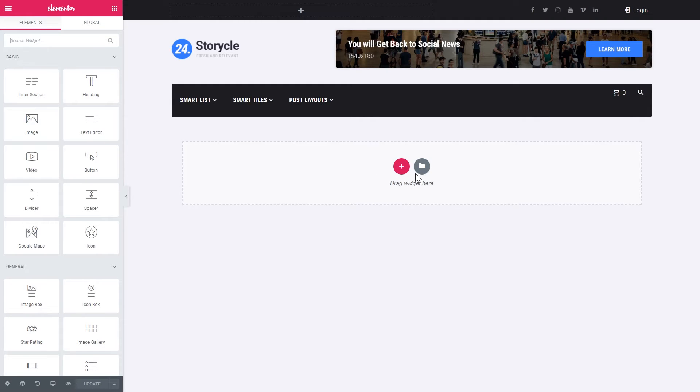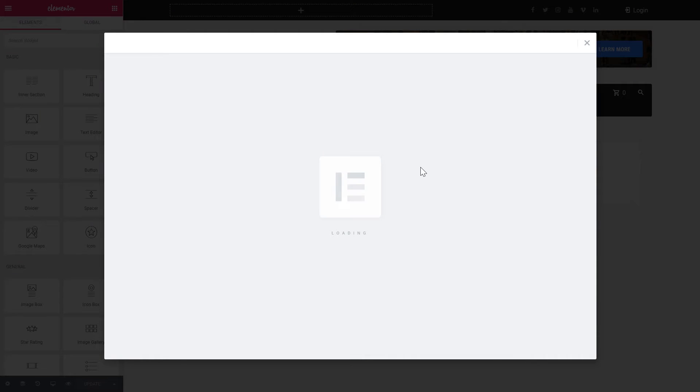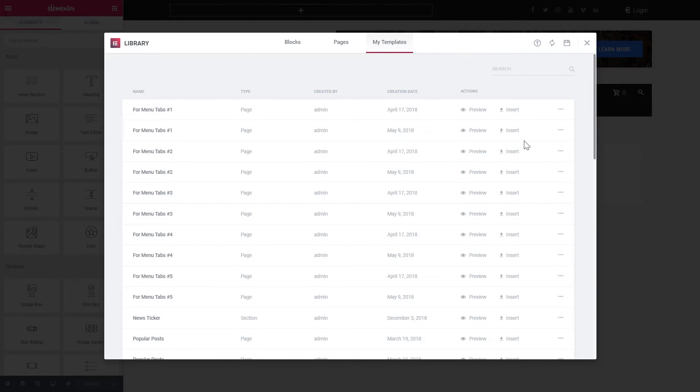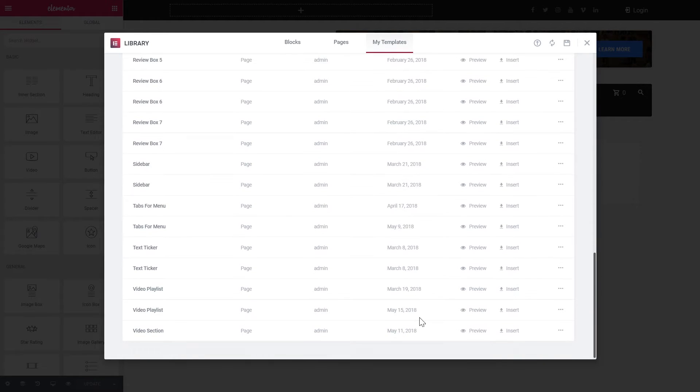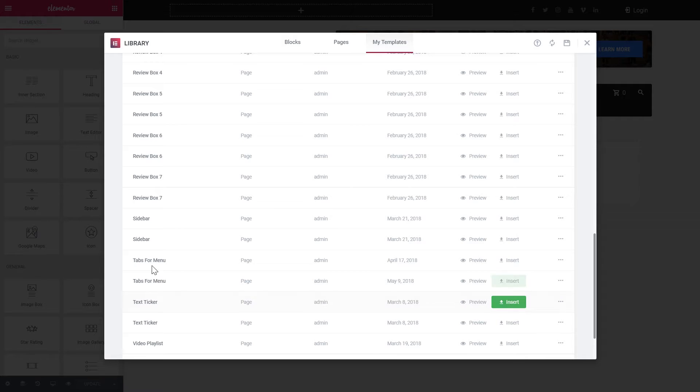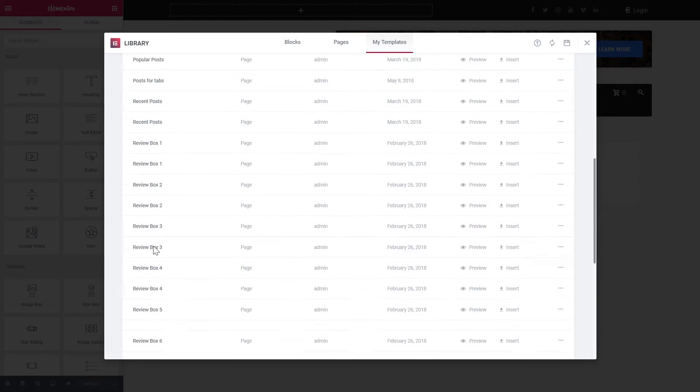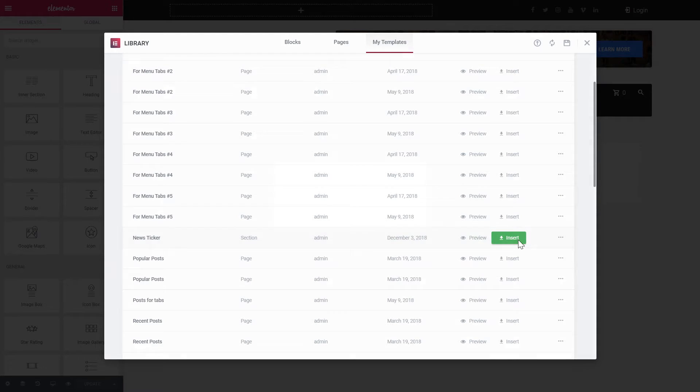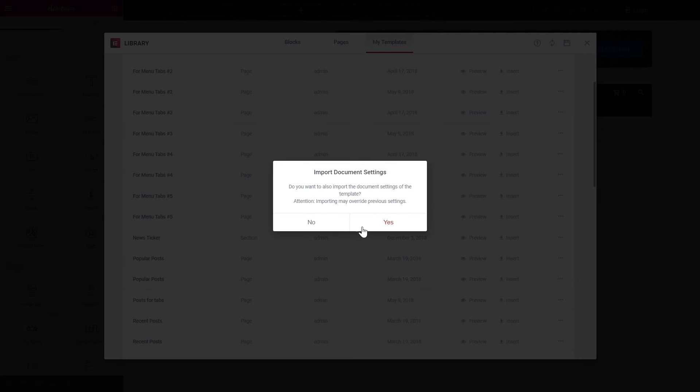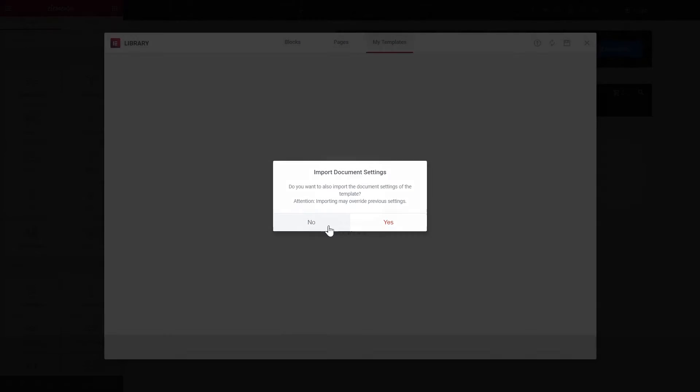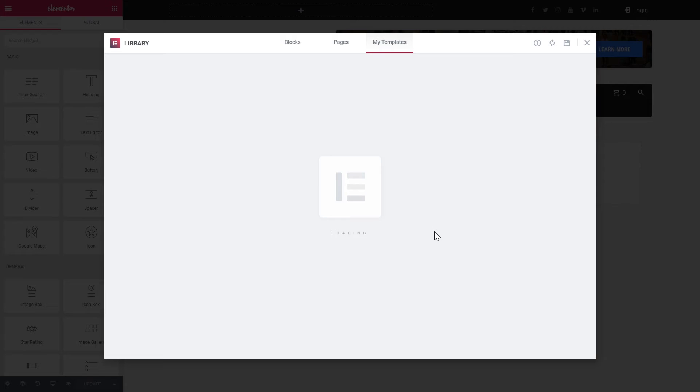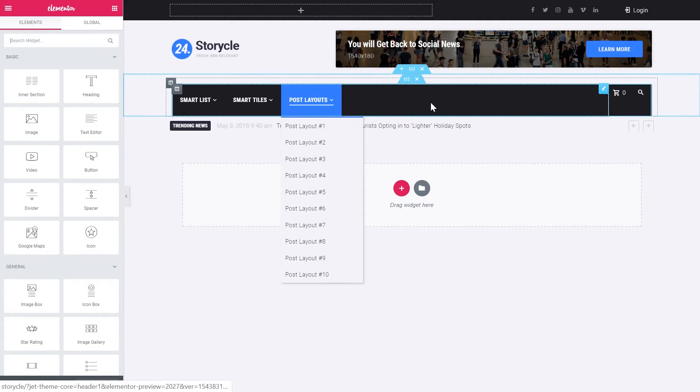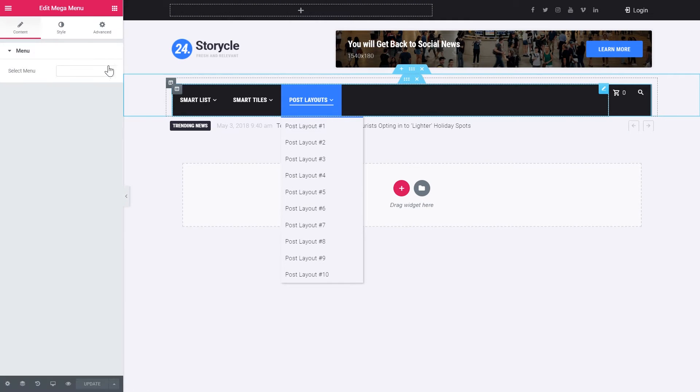And what we do here is here in the new section box we go to add template. And here we can add that particular template that we have saved. That news ticker. Let's find it here. It's in alphabetical order. So just find news ticker here. And here you can preview. And let's simply insert. Here we go. We have added this news ticker to the header.